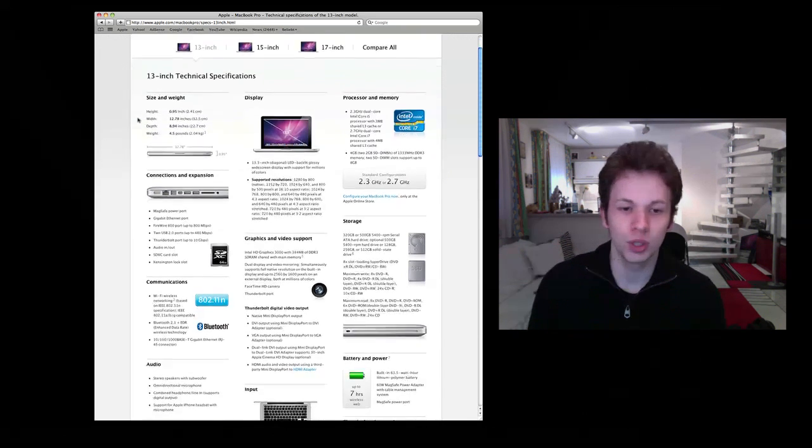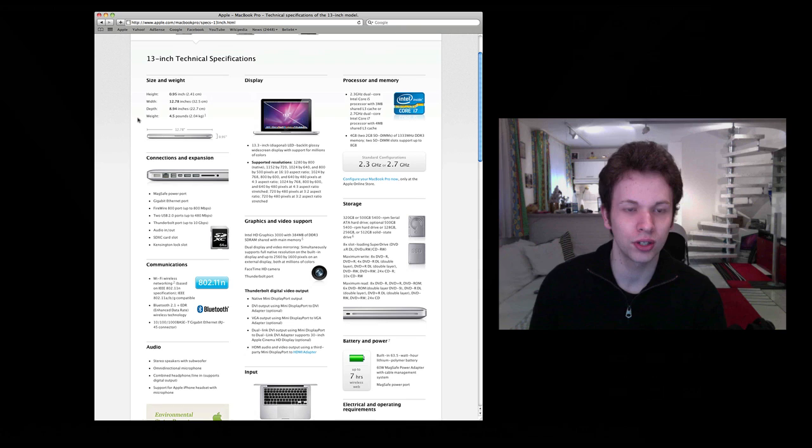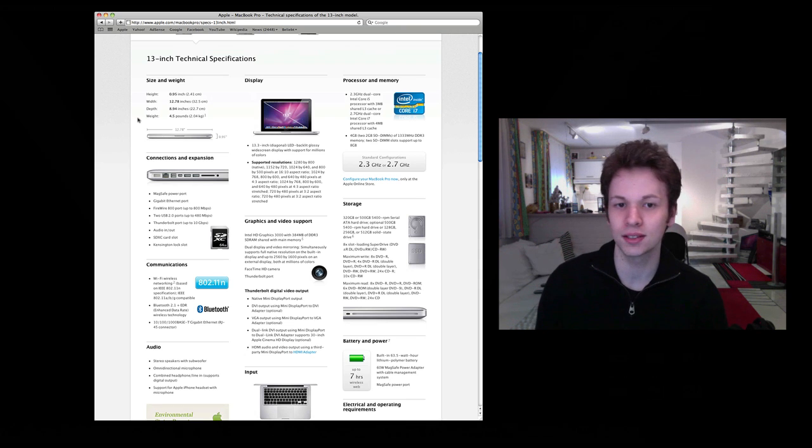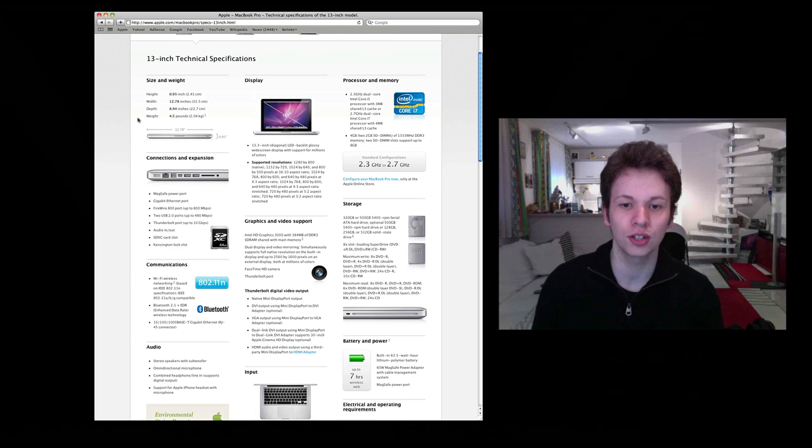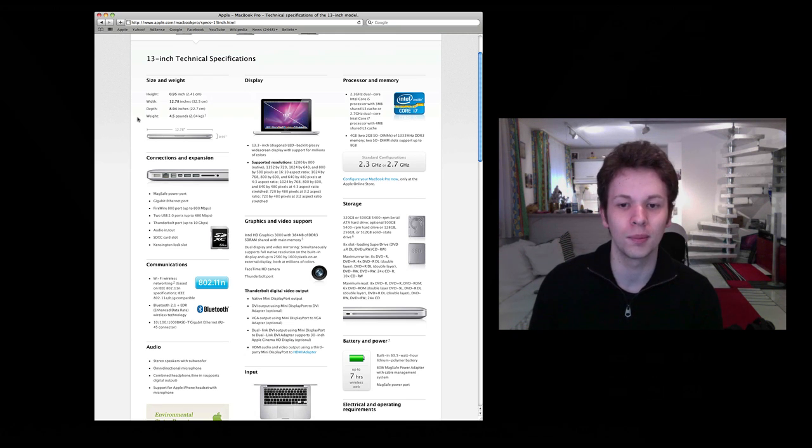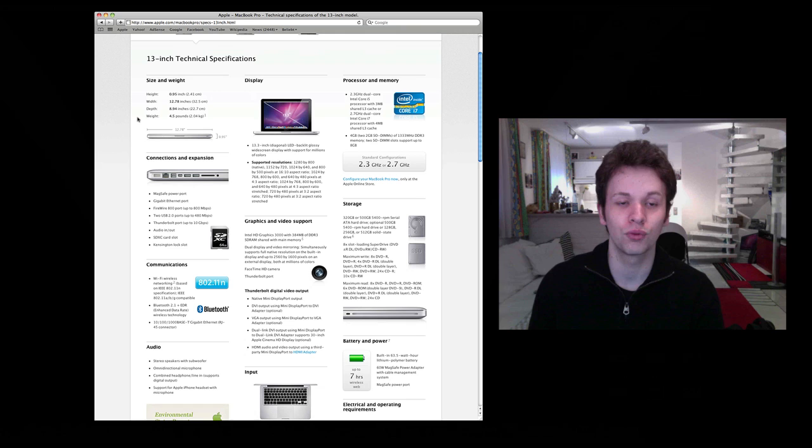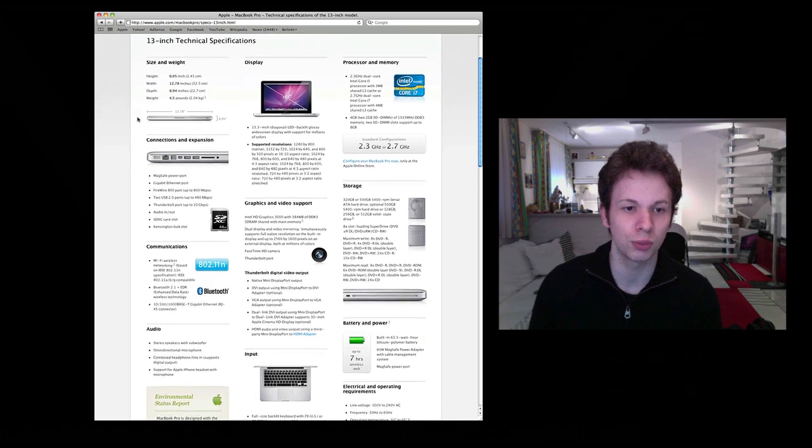You can get an SSD as an option, but it isn't standard. No 8 or 16 GB SSD standard, not at all. Just a regular hard drive in 320 or 500 GB at 5400 rotations per minute.